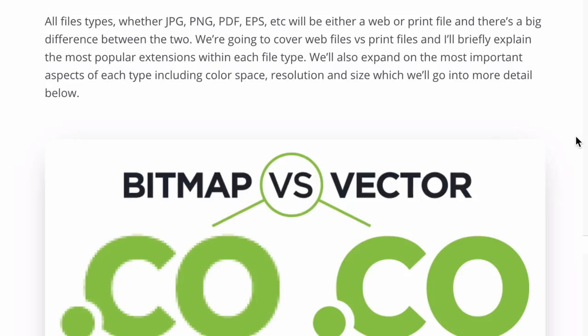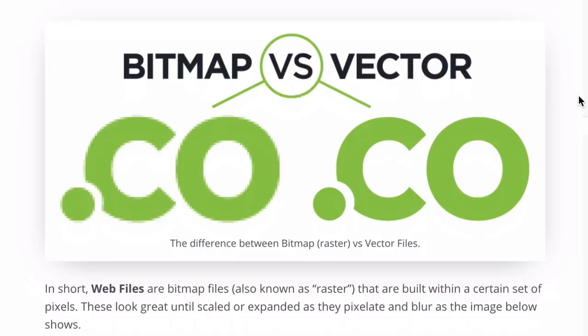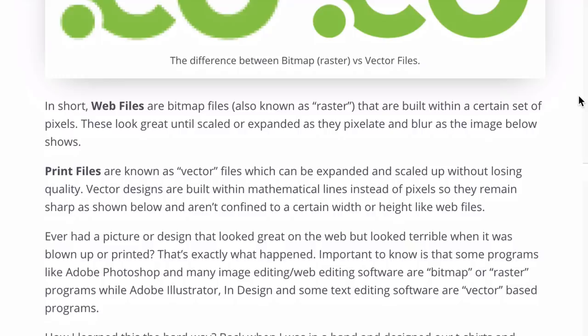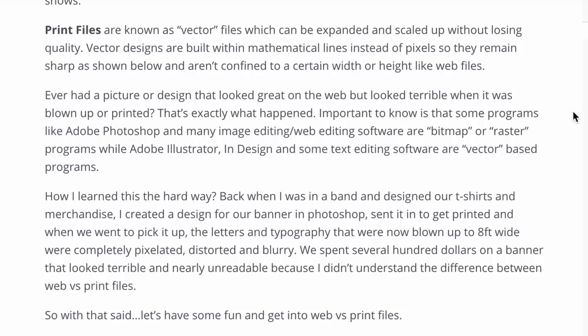The main difference between bitmap and vector is this: web files — bitmap or raster files — are built within a certain set of pixels. They'll look great at 100% or at a certain size, but they're going to pixelate and blur if you zoom in or blow them up. Print files, on the other hand, which are vector files, can be expanded and scaled without losing any quality at all. These designs use mathematical lines in certain programs instead of being pixel-based, so they remain sharp even if blown up from a business card size to a billboard.